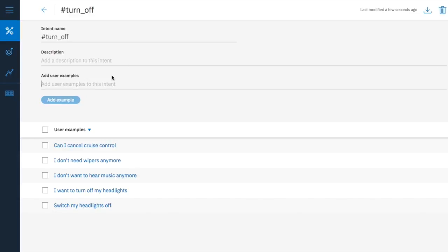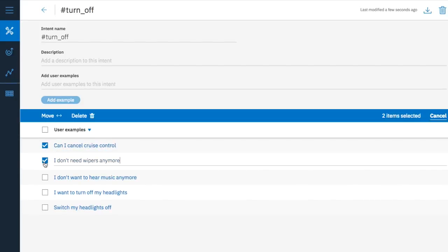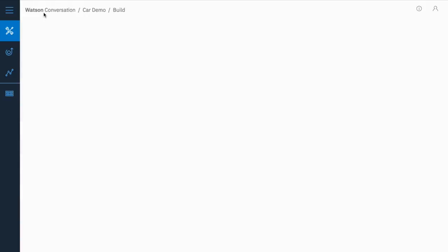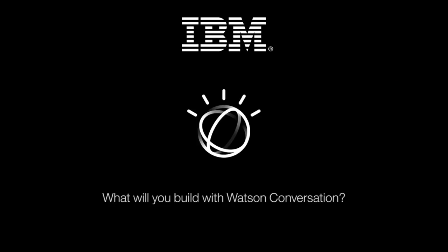The more examples you add, the better your bot will become at recognizing when a user wants to turn something off. You don't need to think of every possibility. It's recommended to come up with a minimum of five examples for each intent. You can always go back to your intents to edit or add examples later. Now, select Done. Congratulations, you've created your first intent.